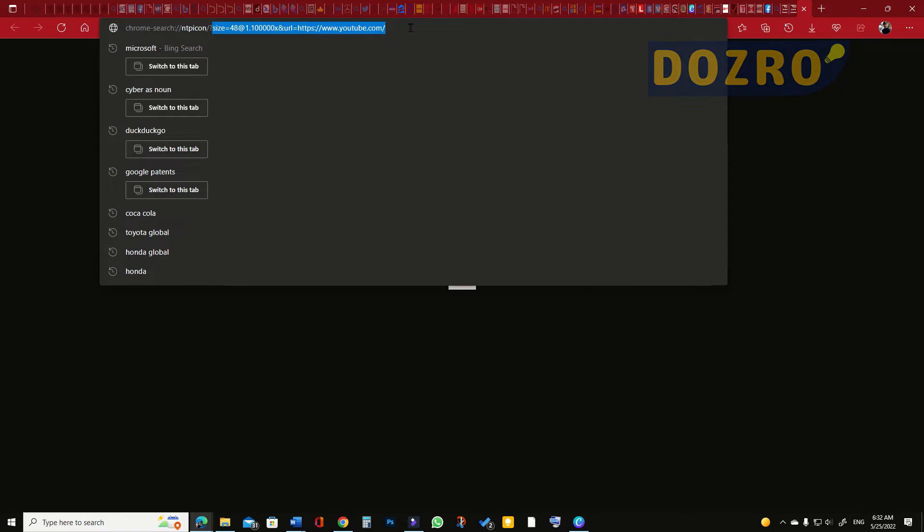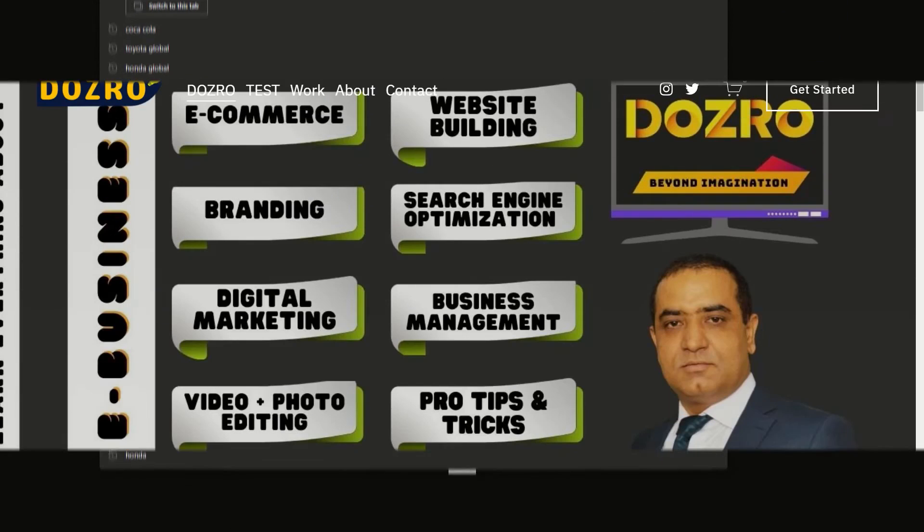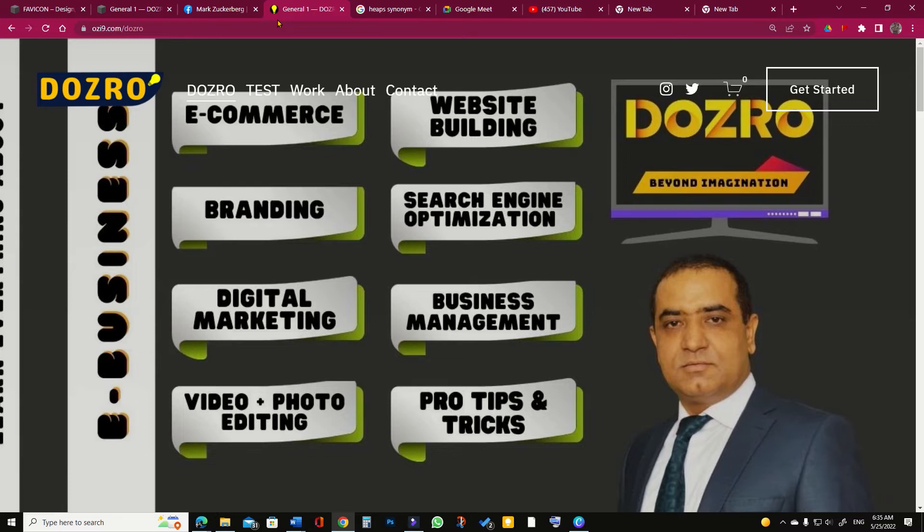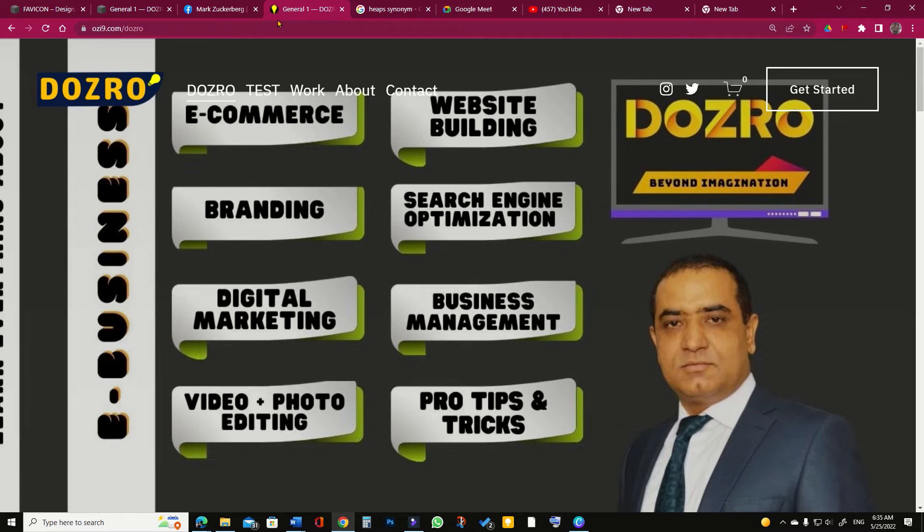However, I have created website favicon for Dozero website in 144 by 144 pixel size and PNG format. In my opinion, it is the most ideal size for website favicon.